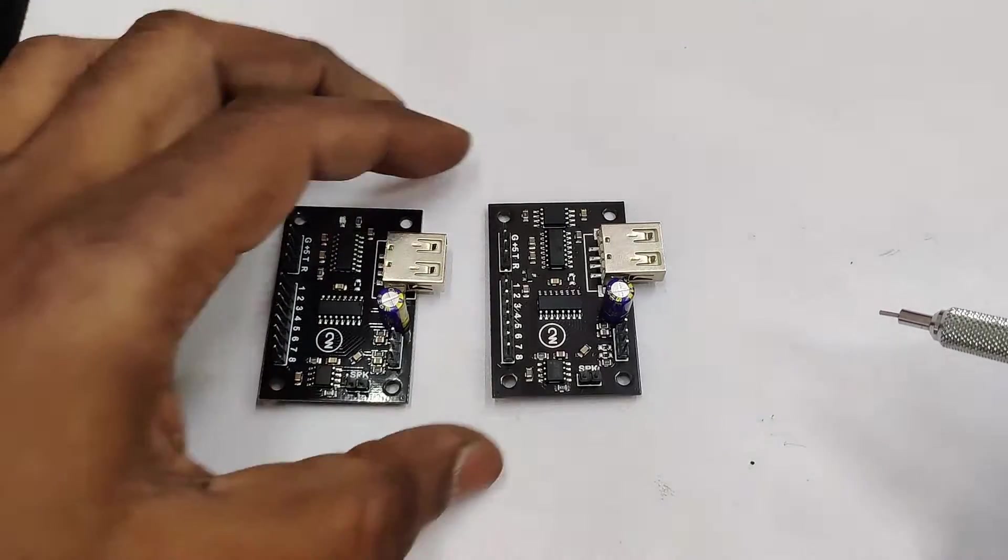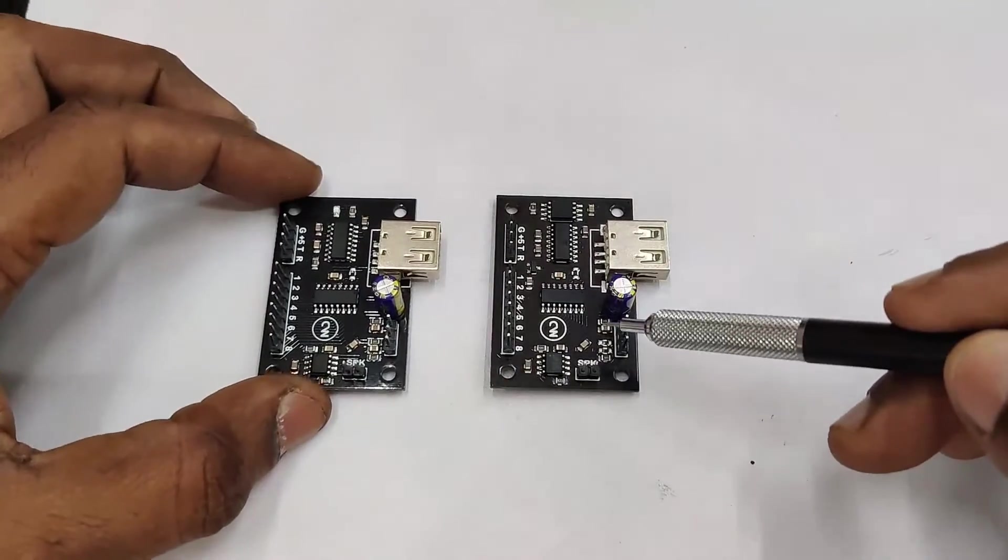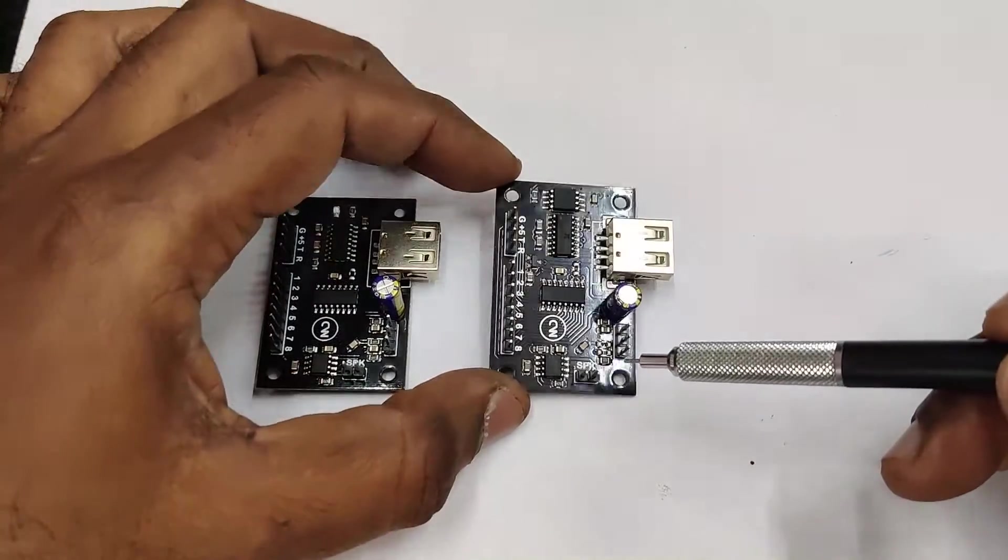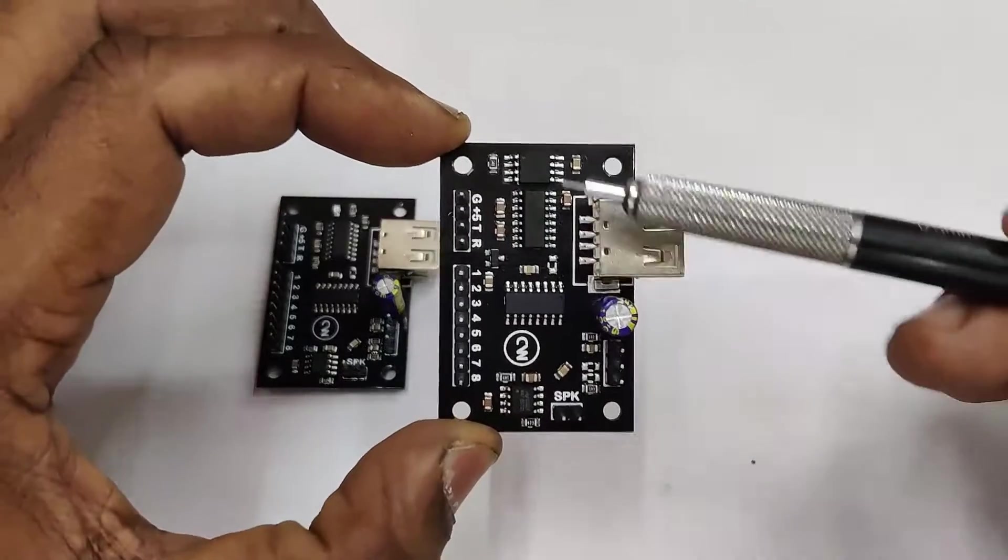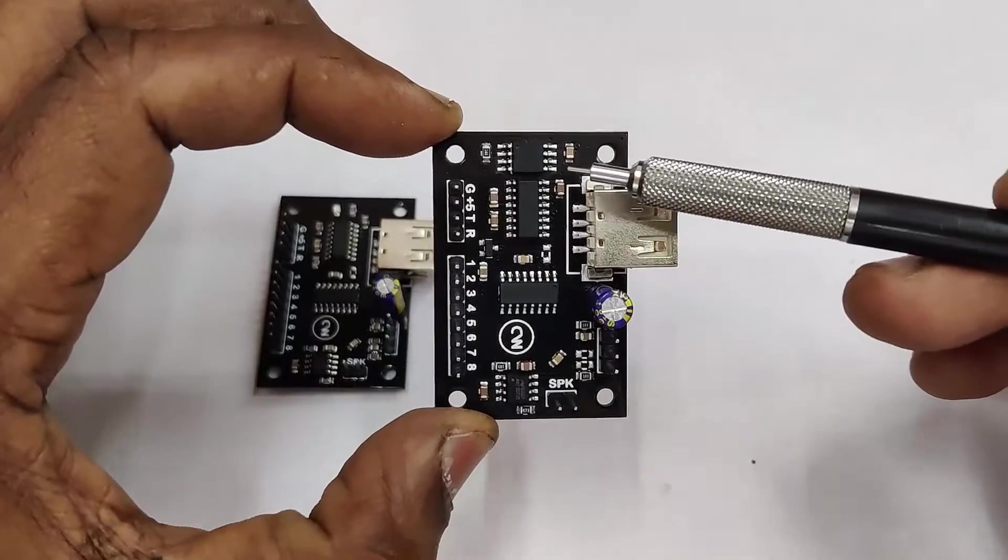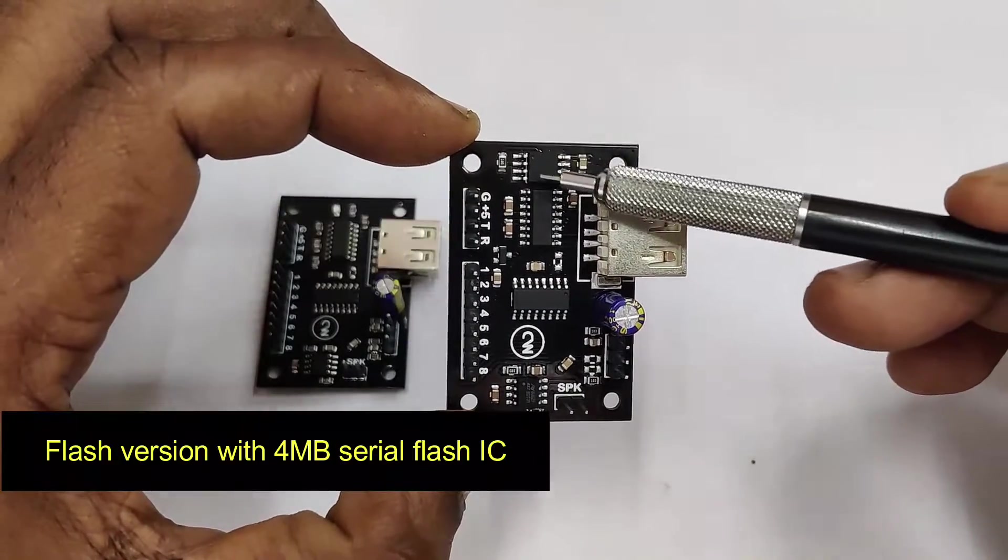Hello all, this video is on the new audio playback boards designed by Circuits World. These are useful to playback high quality MP3 format audio files.